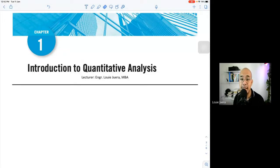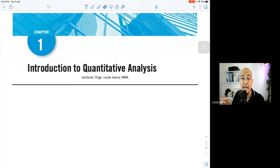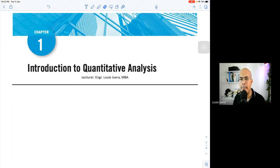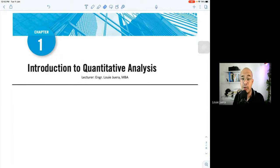Good morning, and welcome to this lecture on Applied Management Science or Quantitative Management. In this particular lecture, we are going to discuss three important things: number one, integrating quantitative analysis as a scientific approach to solving problems; number two, the three categories of business analytics; and number three, the statistical tools you've learned and will be learning this semester.